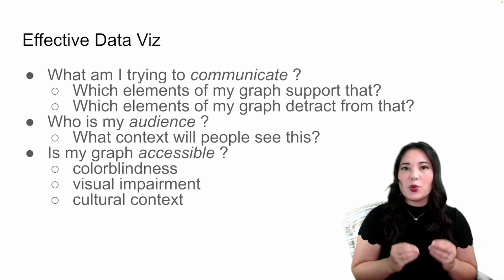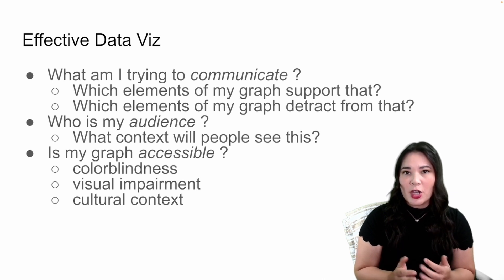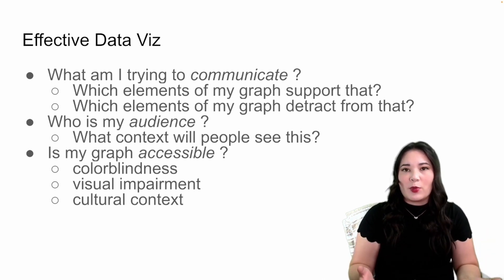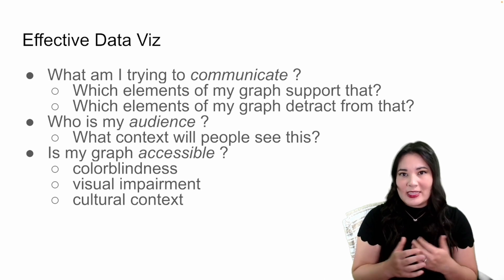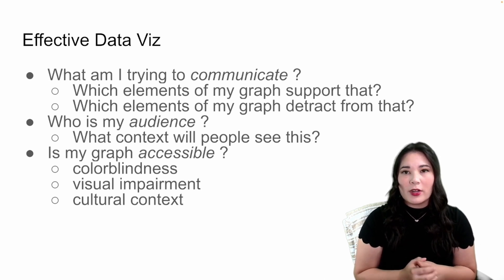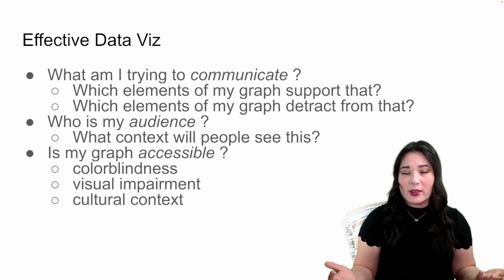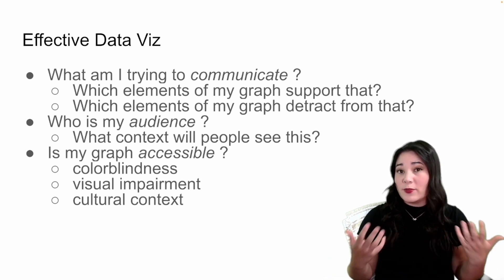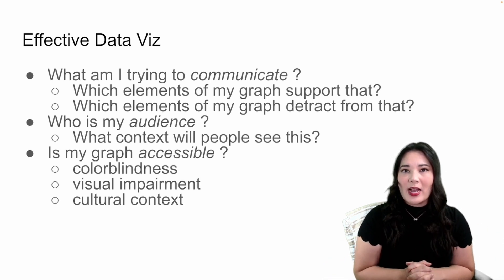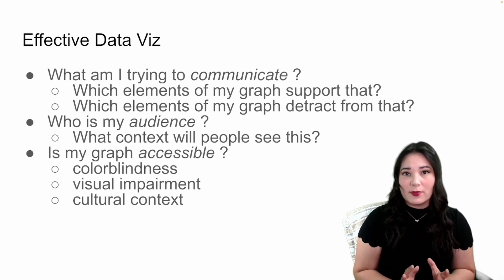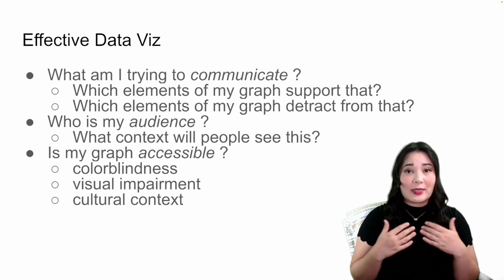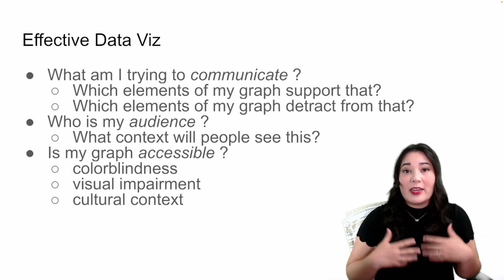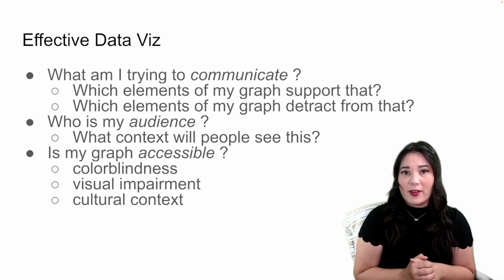You also need to think about who the audience is for your image. What is the context that people are going to be consuming this? Are you giving a presentation at a scientific conference or is this for the general public? Are you talking to kindergartners or professionals? And lastly, you want to ask the question, is your graph accessible? Accessibility is incredibly important to make sure that as many people as possible can get the message that you're trying to communicate from your graph.